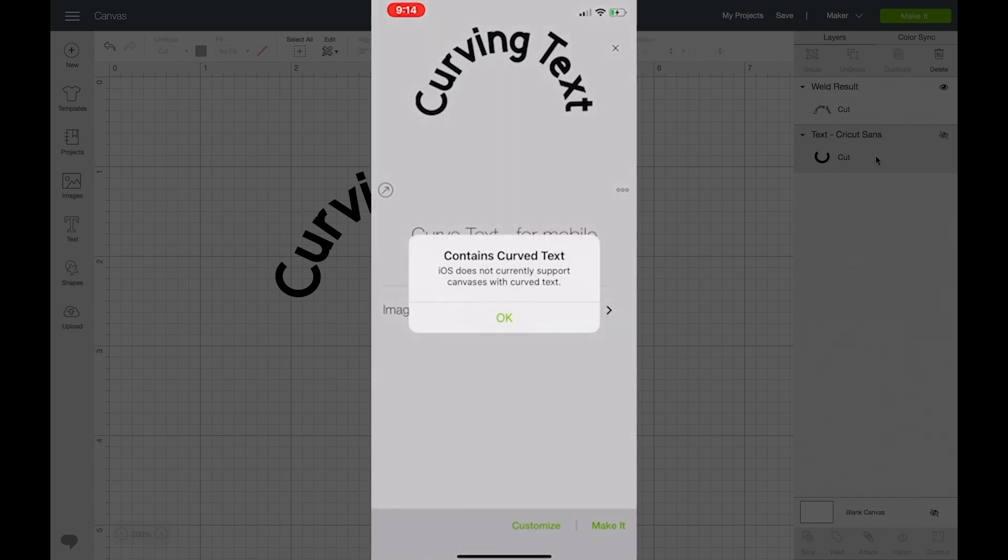So since it contains curved text it will not work. So let's go back over to my desktop and then we'll delete out the curved text.